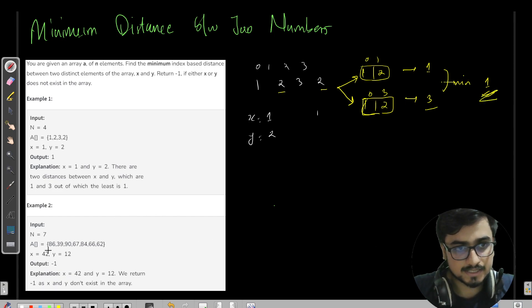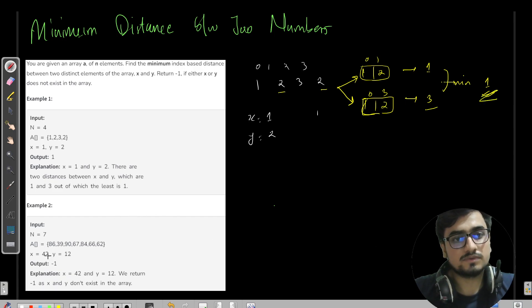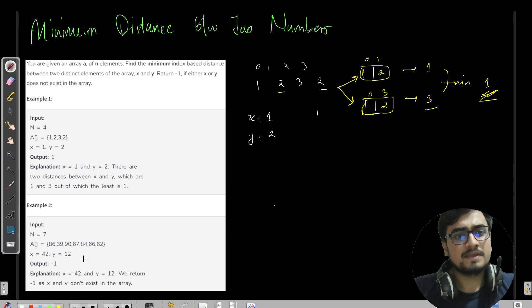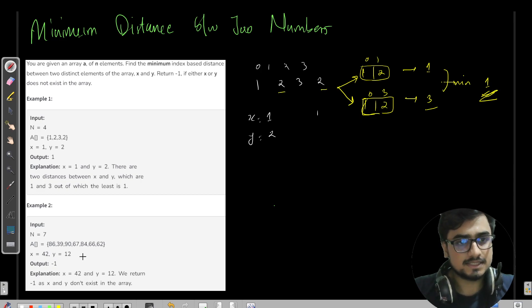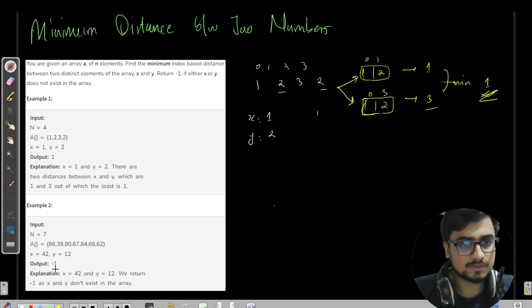Similarly, for the second test case, x and y are 42 and 12. You can clearly see that none of these elements are present in the array, so that is why the answer is minus one.